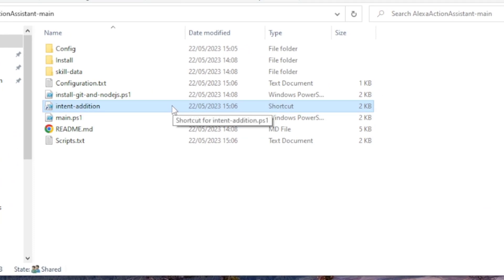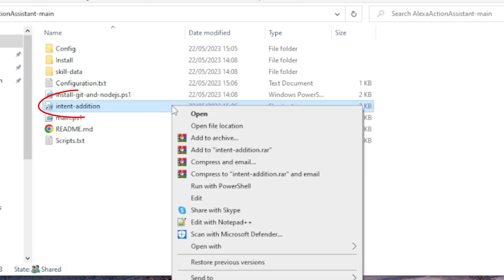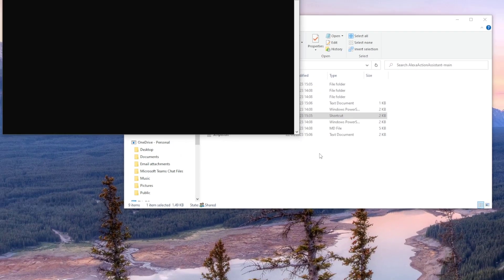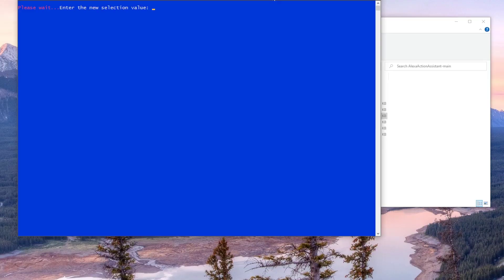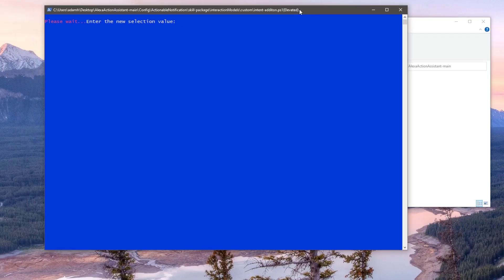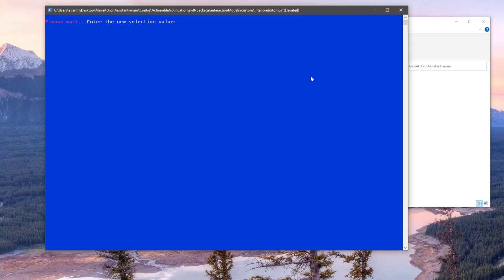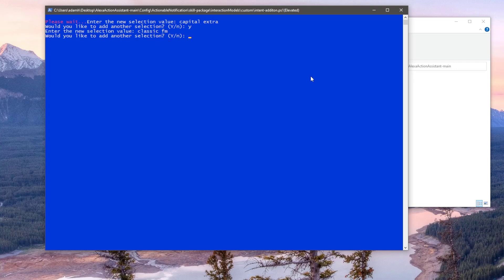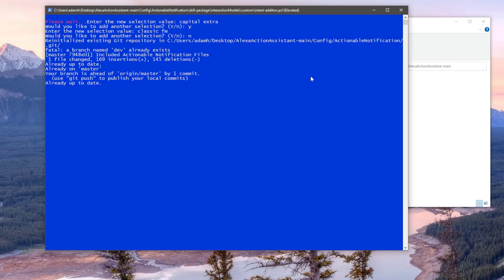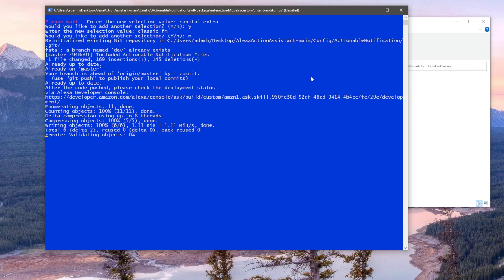Back in the root directory, right click on the intent edition file and run with PowerShell. Again, type the letter A and hit enter to run the script as administrator. It's then going to prompt you for a new selection value. I'll add a couple here which will work with my radio station automation. After entering the first one it will ask you do you want to add another. So I'll type Y for yes and hit enter. The second one will be Classic FM which, if you remember, failed on the last automation attempt. I don't want to add any more so I'll type N for no, hit enter.